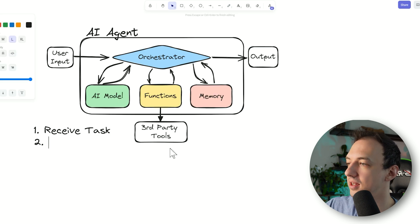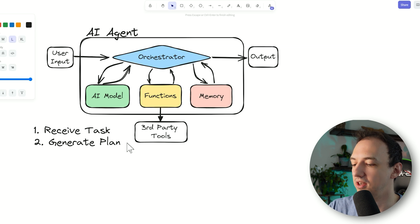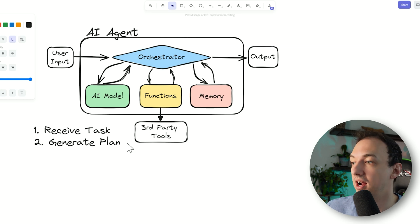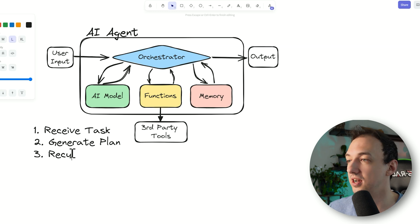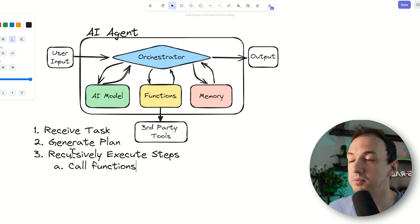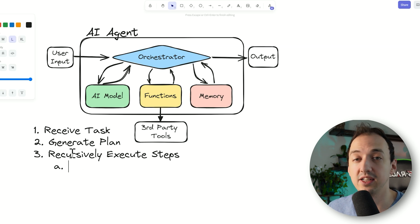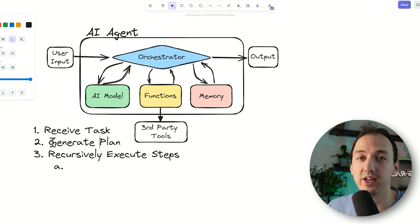The orchestrator generates a plan using the AI model — it gives the AI an engineered prompt saying you are an AI agent and your task is to do this, now create a plan. Then we recursively execute all of the steps the AI plan has decided on. Because the plan is dynamically generated, it is possible that steps will require additional steps, and that's why we do this recursively — any one step might generate additional tasks that need to be executed.